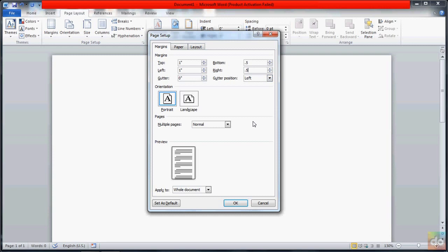We are going to the left margin settings and we are going to apply these changes to the document.